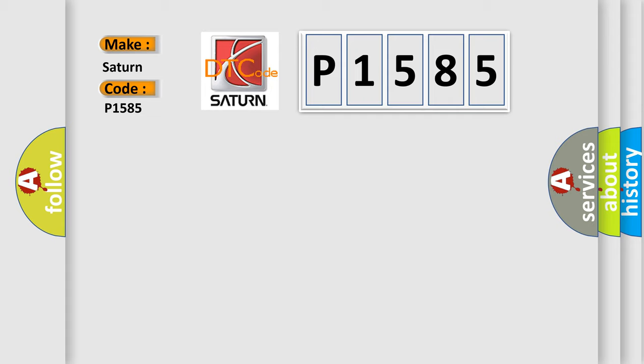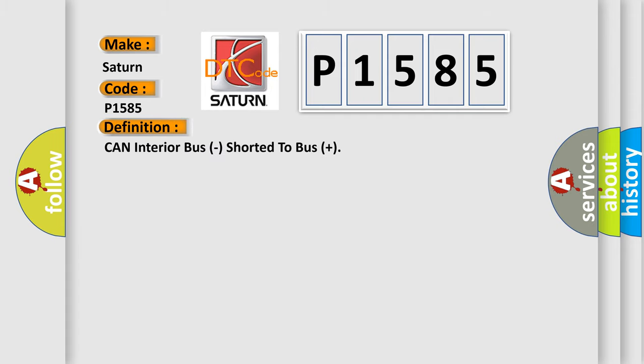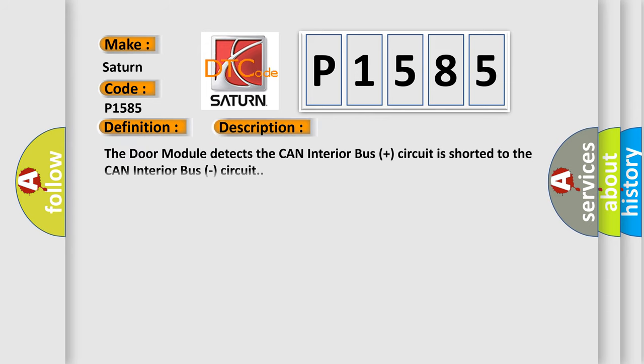The basic definition is CAN interior bus, shorter to bus plus. And now this is a short description of this DTC code.